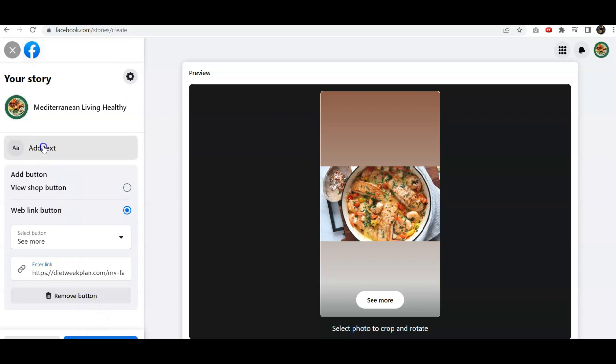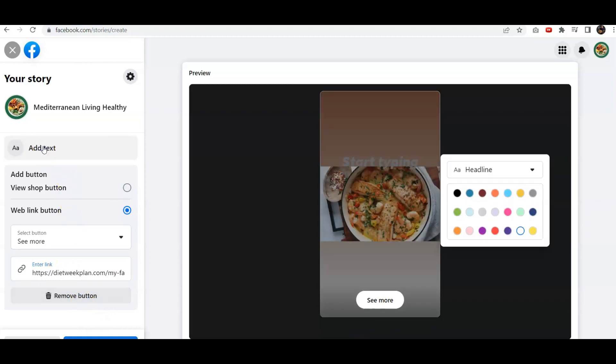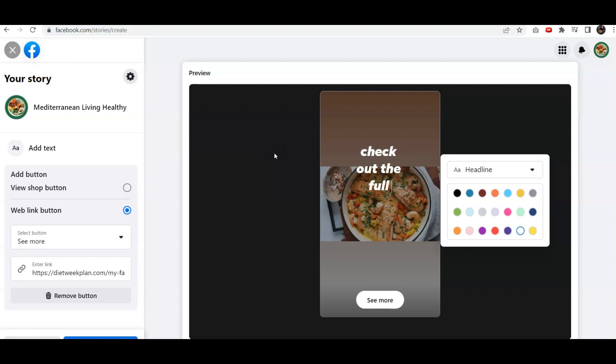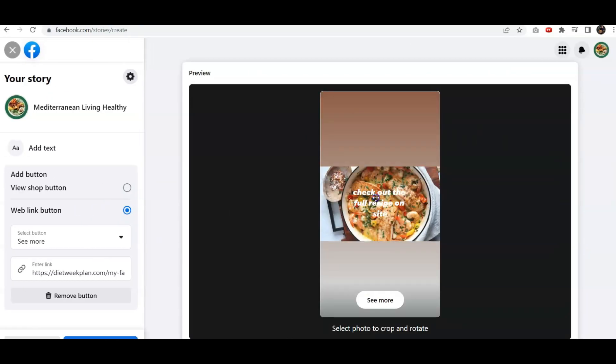Now we're going to add text here. It's going to say, Check out the full recipe on site. Let's make that a little smaller there.